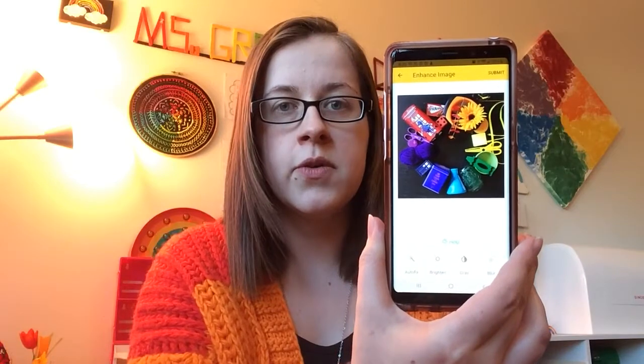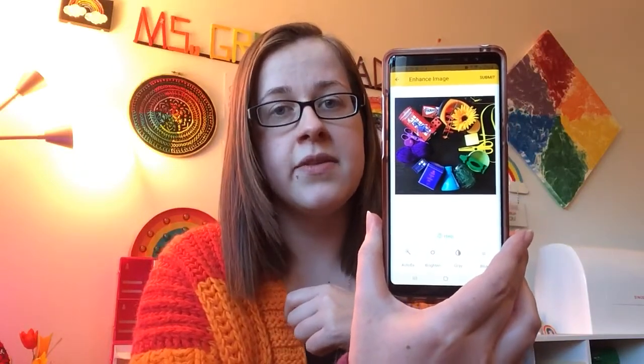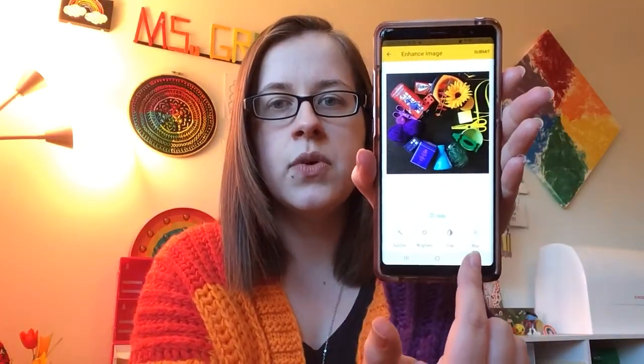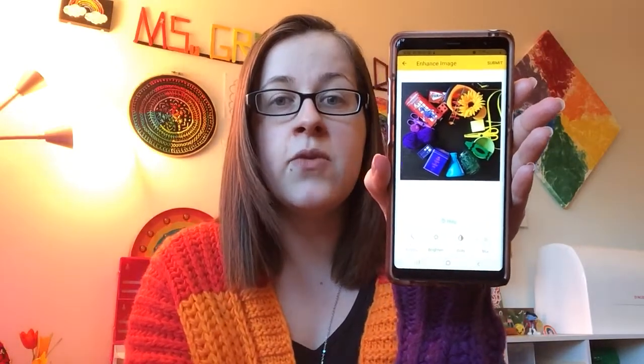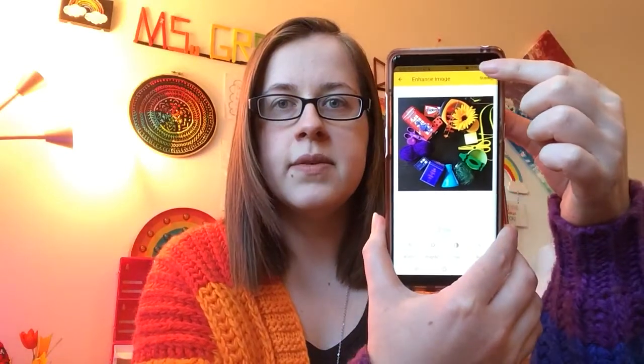Please remember, any artwork you post onto Artsonia cannot include your name or any photos of your faces. If it does, I will have to go ahead and deny it from being submitted. So either you might need to take a new photo at this step, or you can use the handy blur tool to blur out anything you would like to hide or cover up. If your photo looks good, you'll go ahead and press submit.